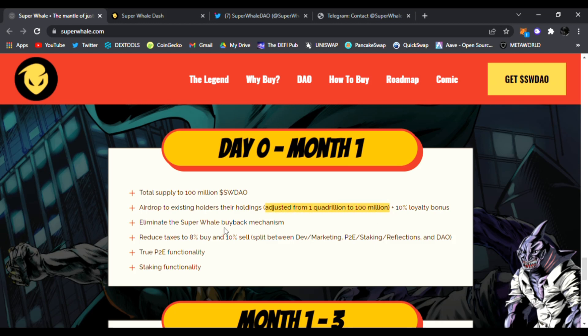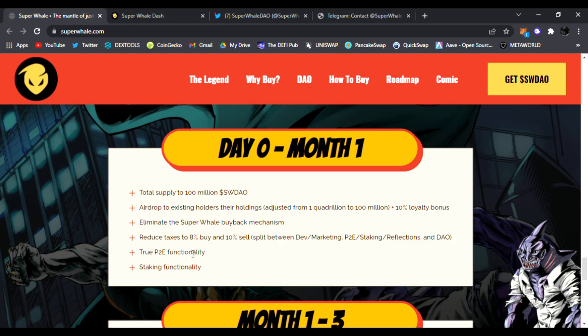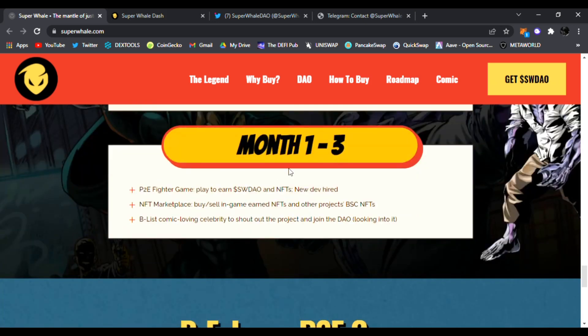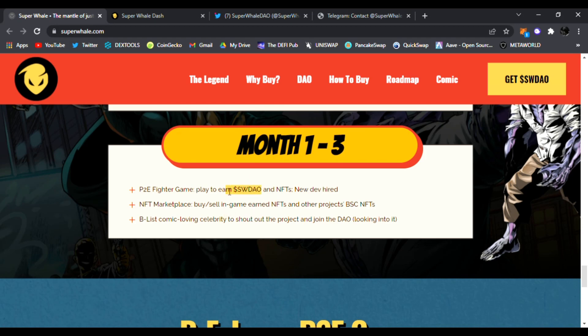They're going to eliminate the Super Whale buyback mechanism, reduce taxes to 8% to buy, 10% split between the dev, marketing, P2E, staking reflections, and their DAO. So this is month one through three. They're going to have the P2E fighter gameplay to earn SWDAOs and NFTs, new dev hired, NFT marketplace on the way, and B-list comic-loving celebrities shout out the project and join the DAO.